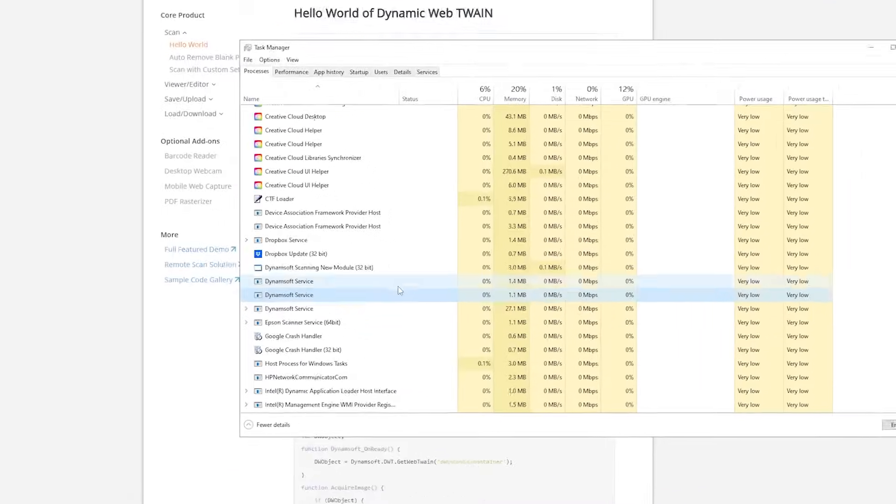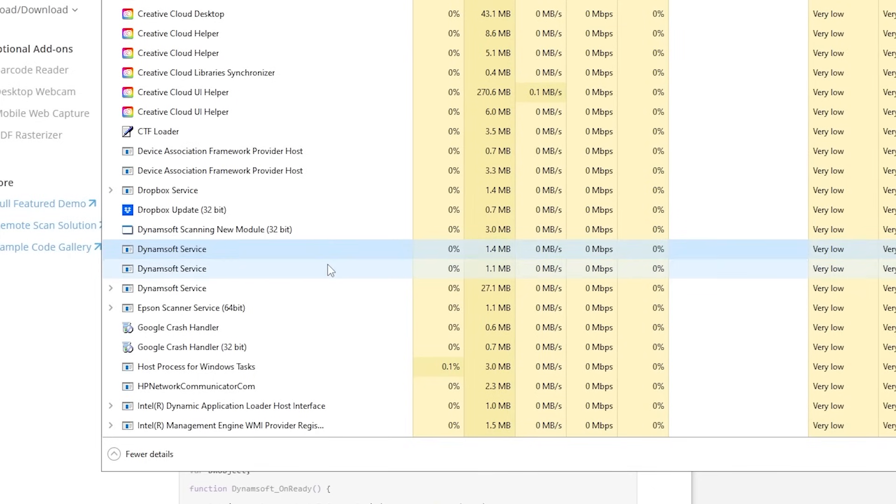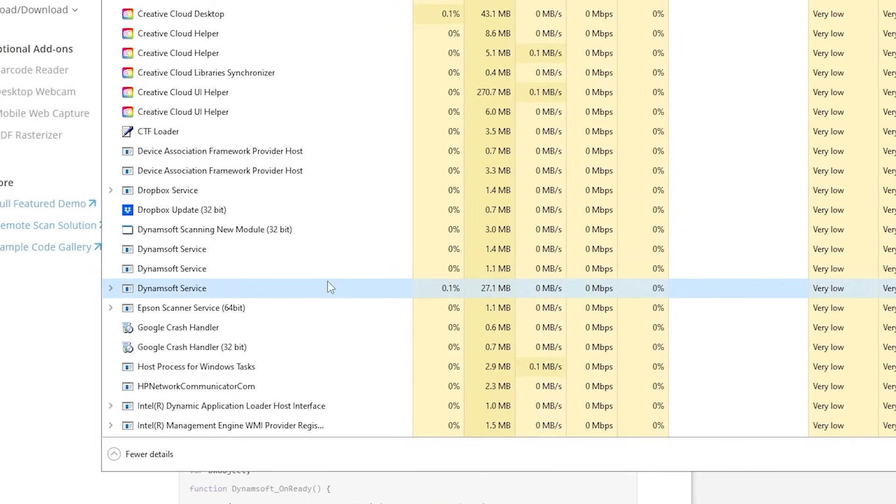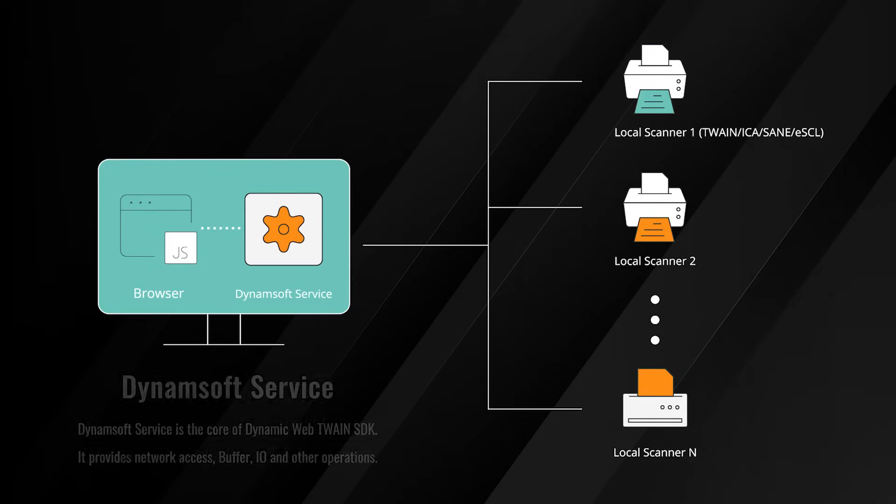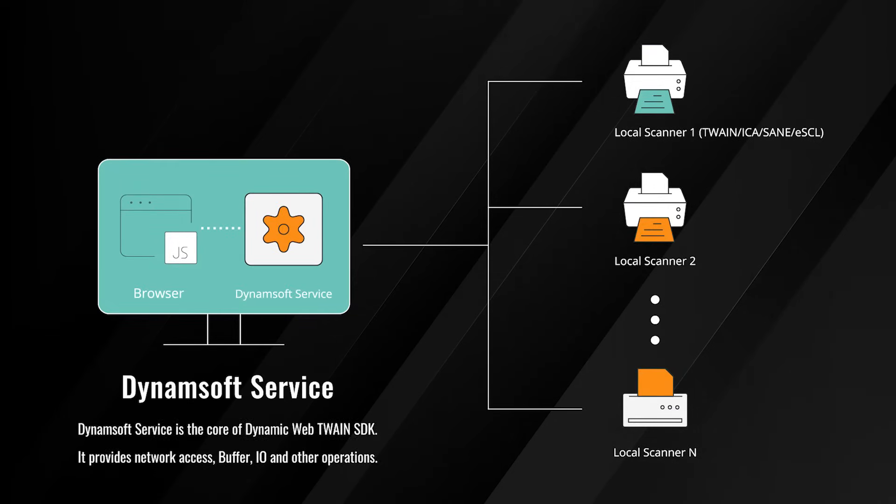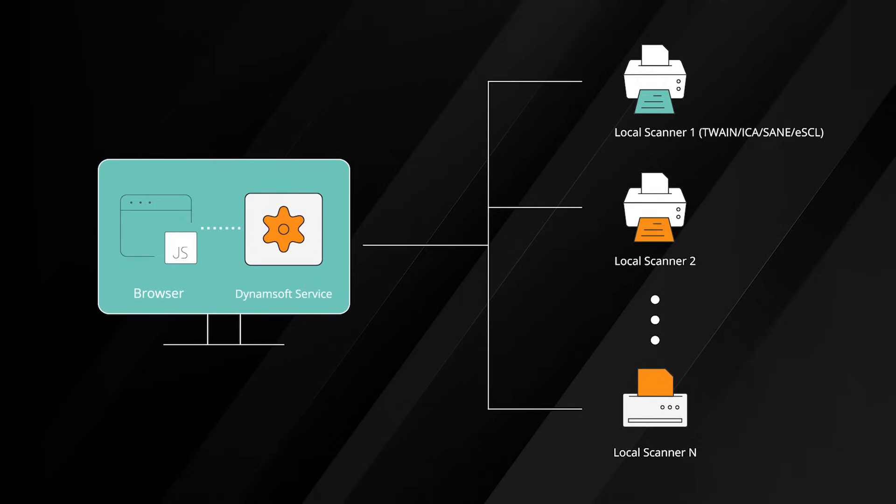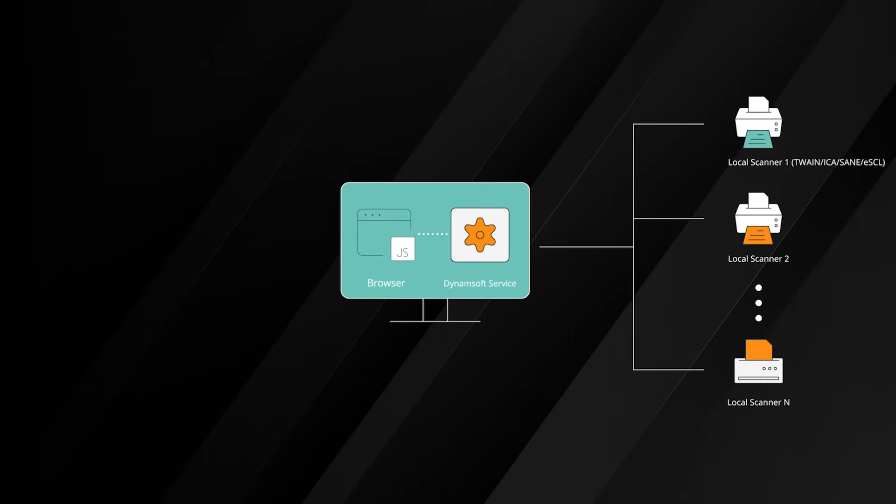Dynamsoft Service is the core of Dynamic Web TWAIN SDK. On top of enabling interaction with scanners, Dynamsoft Service provides network access, buffer and I/O management, and more operations. Starting from Dynamic Web TWAIN version 18, Dynamsoft Service can be enabled as a Bonjour service, allowing the scanners that are connected to be discoverable by other users on the internet.